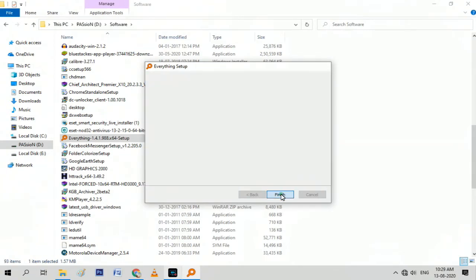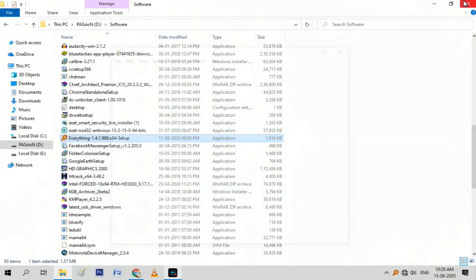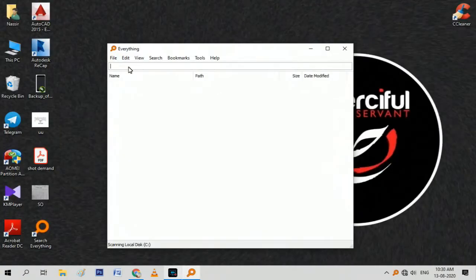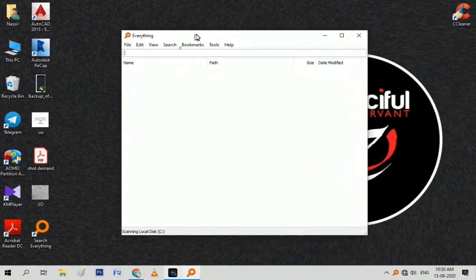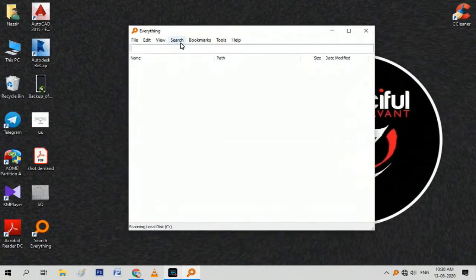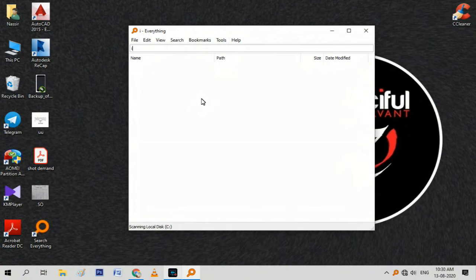After installing this software, open it. It will get the index of your PC in less than 3 seconds. After that, you can search for any file wherever it is on your computer.